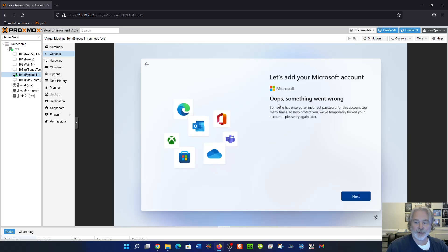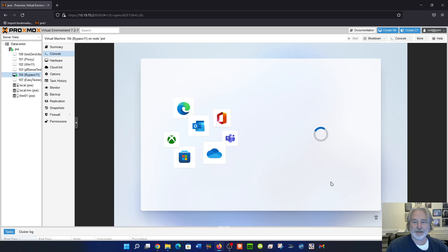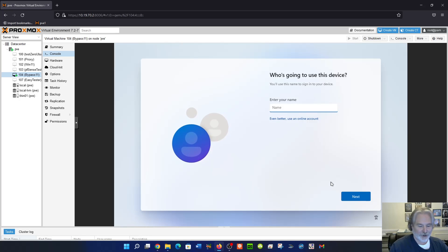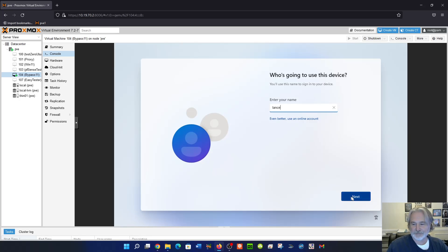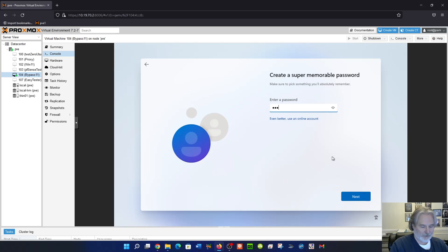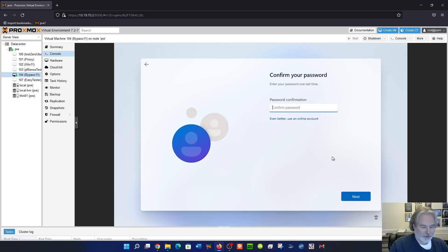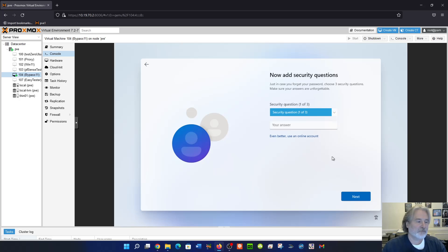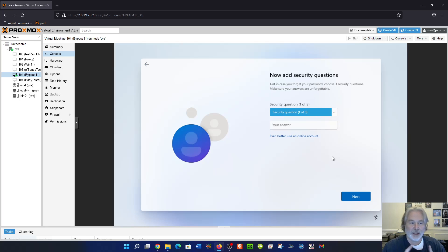Oops, something went wrong, but just hit the next button and it goes to a local account. Now you can put in a local account and a password and now you're just going through the regular setup process with a local account instead of a Microsoft account. It's that easy.